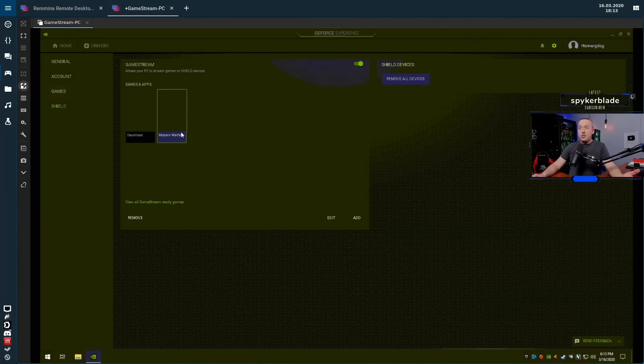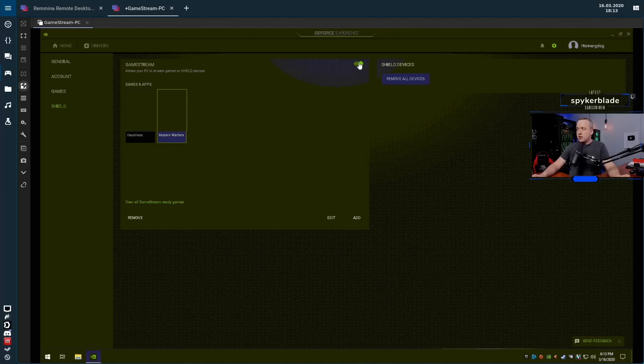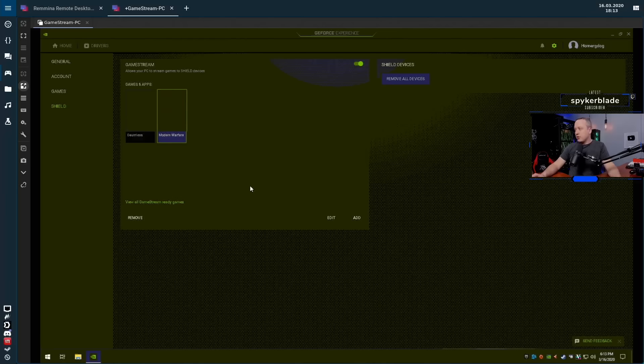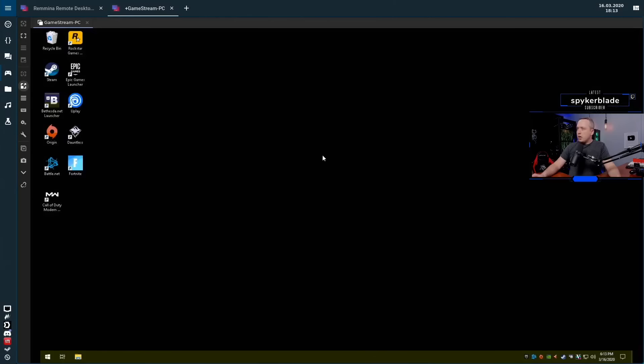That's pretty much it for the actual PC setup. You just tick this on, you add any external games that aren't part of the game streaming service, but I only had two that just didn't show up so the rest of them just showed up naturally.